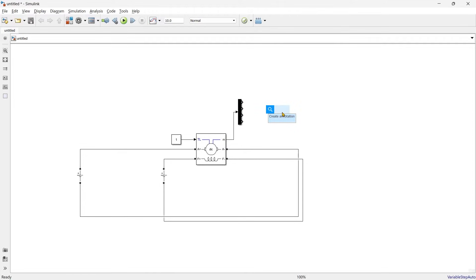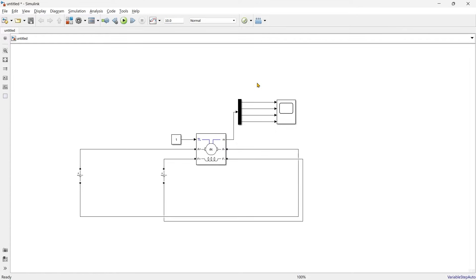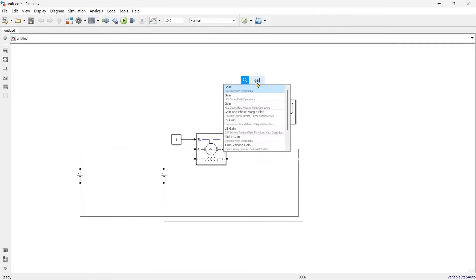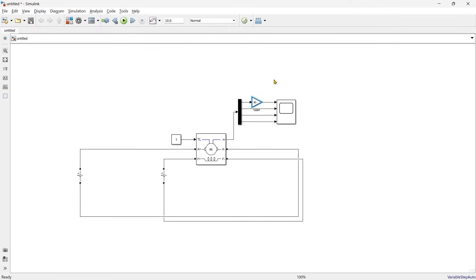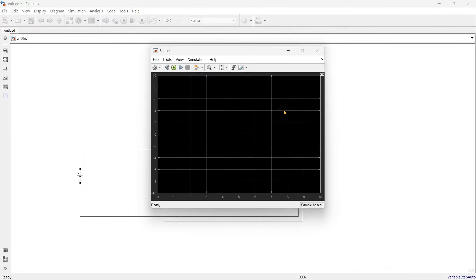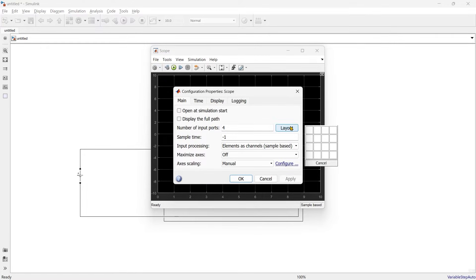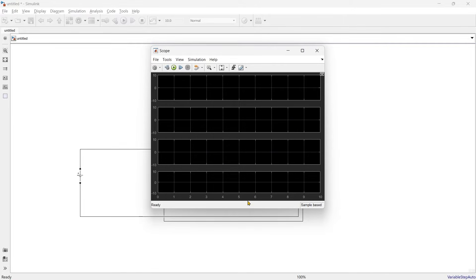Now we'll get a scope. You can see that the speed output is in radians per second, but we want speed in revolutions per minute (RPM). So we'll add a gain block to convert radians per second into RPM, using a gain value of 9.5492968. This signal will now represent speed in RPM. I want each of the four signals to appear in separate individual graphs rather than a single screen.